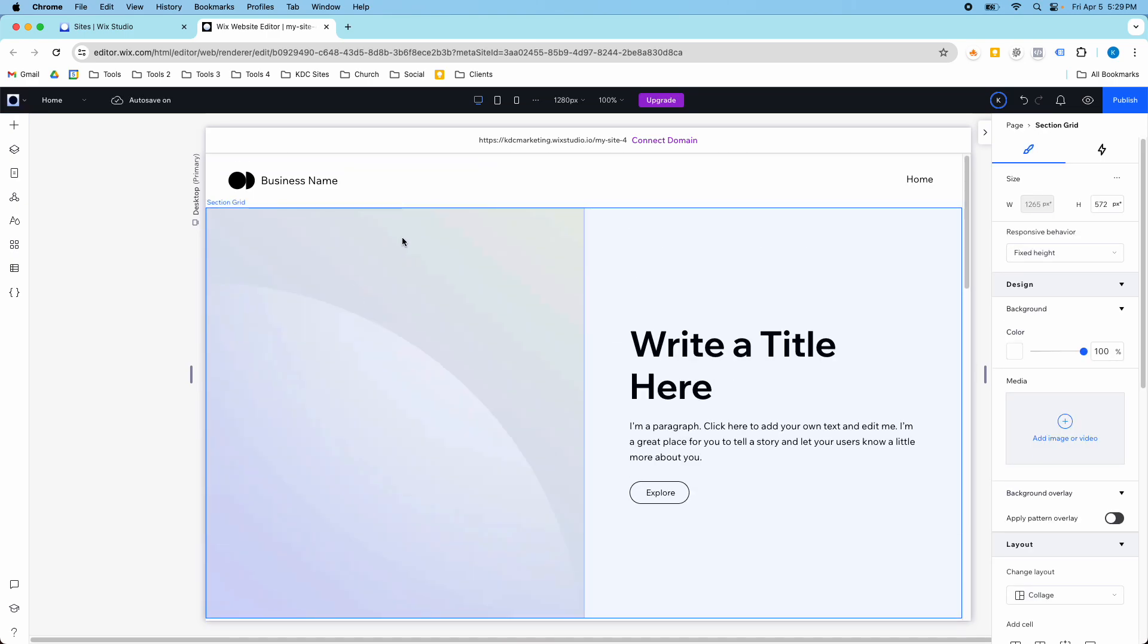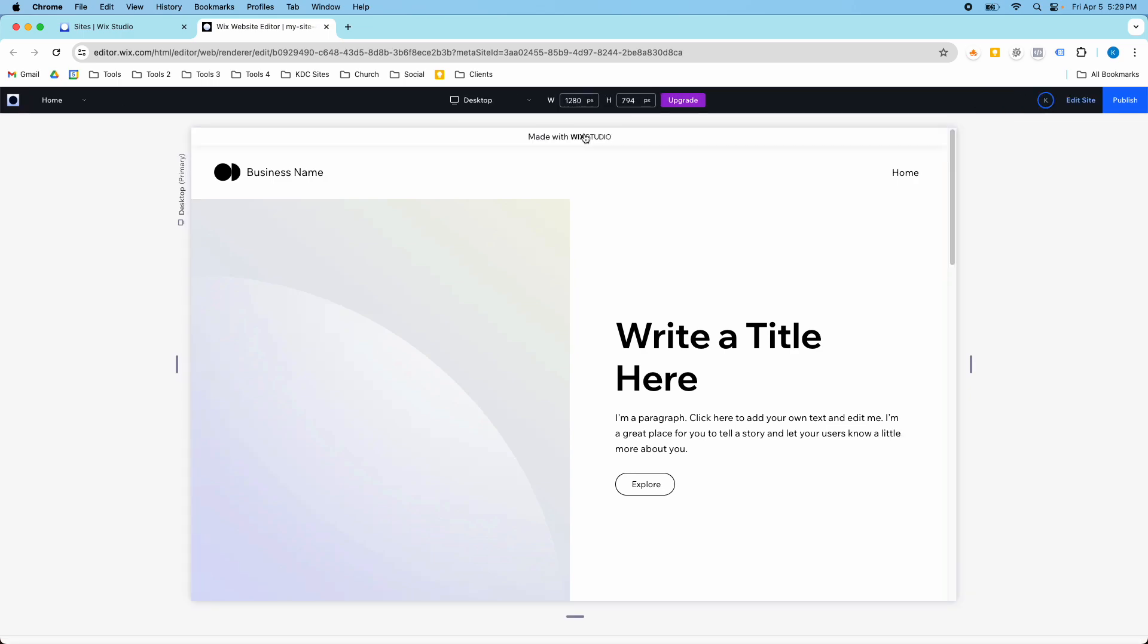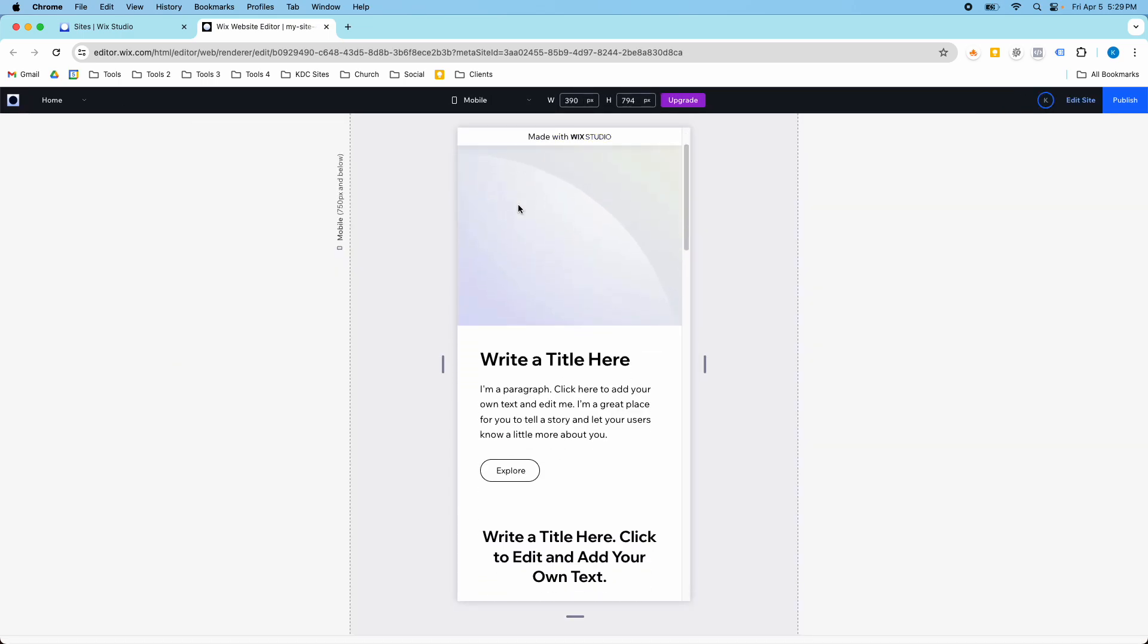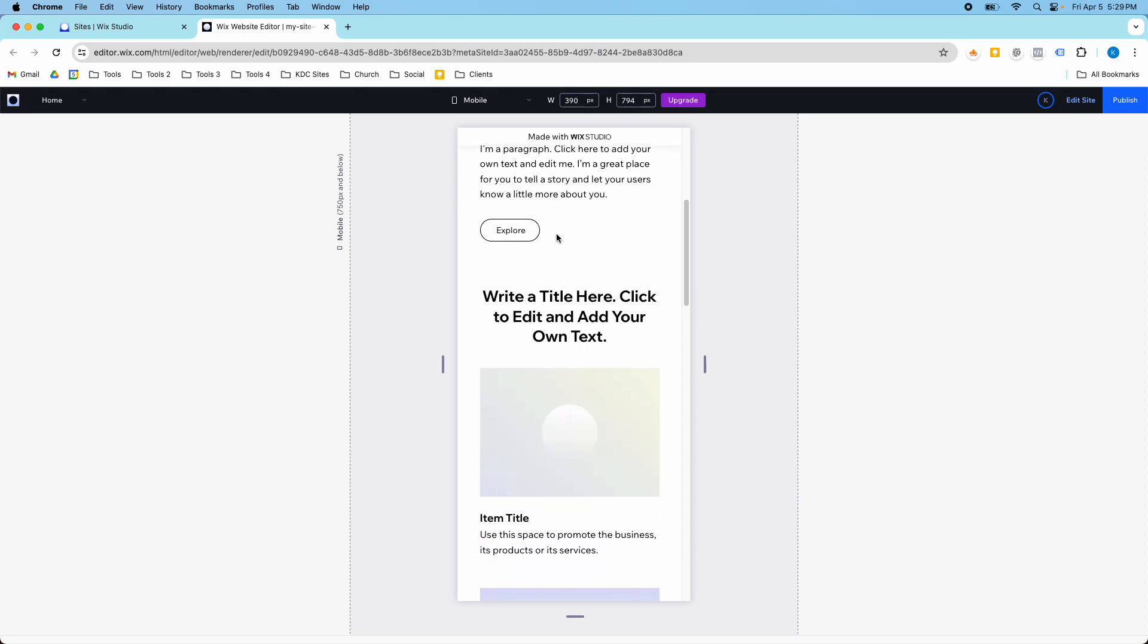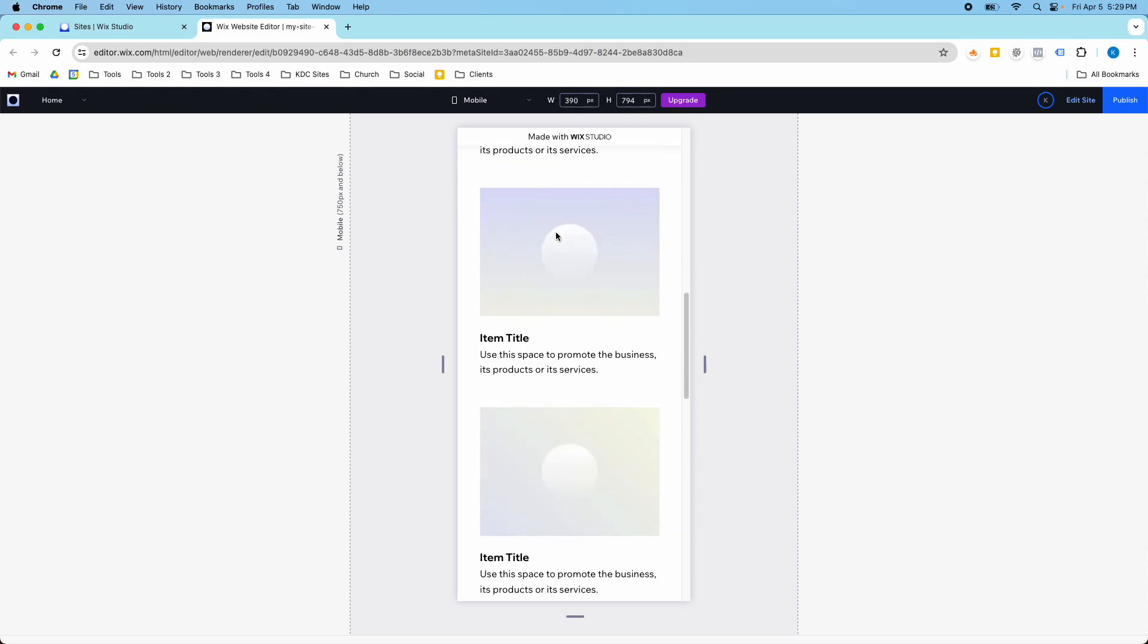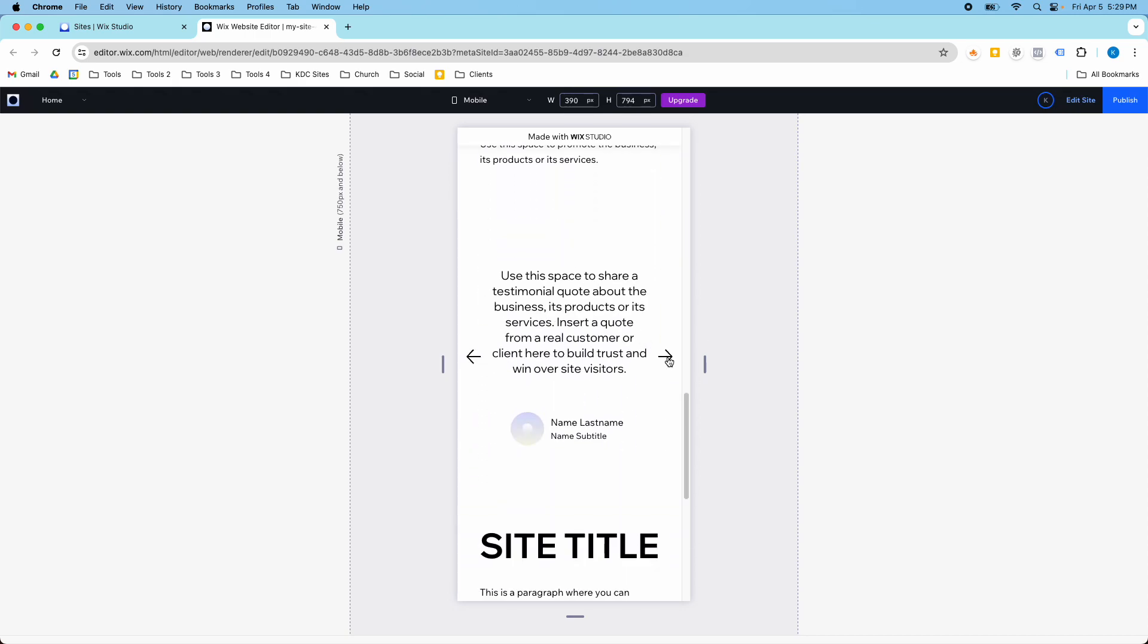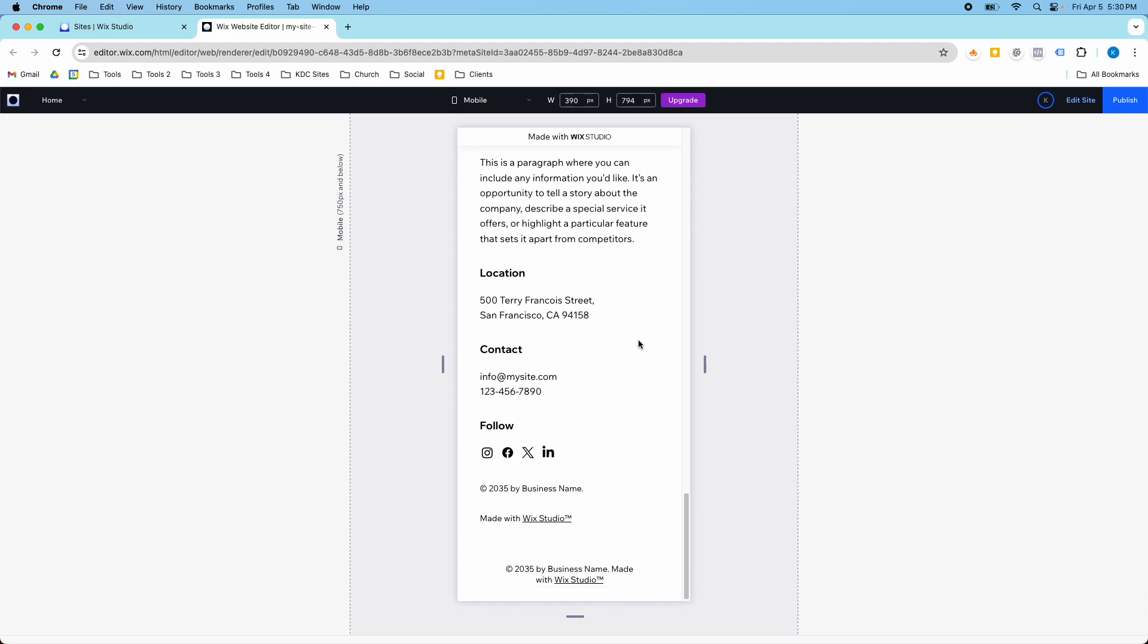Okay, so I've got my sections now and one of the cool things about these wireframes is they already are optimized for mobile. So if we switch to mobile we have our hero, we have our cards, we have our slideshow, and our footer.